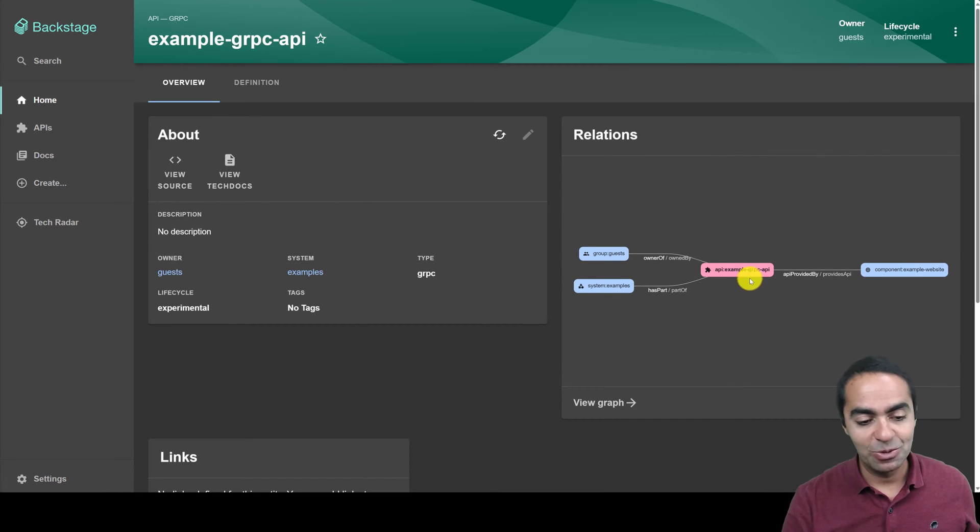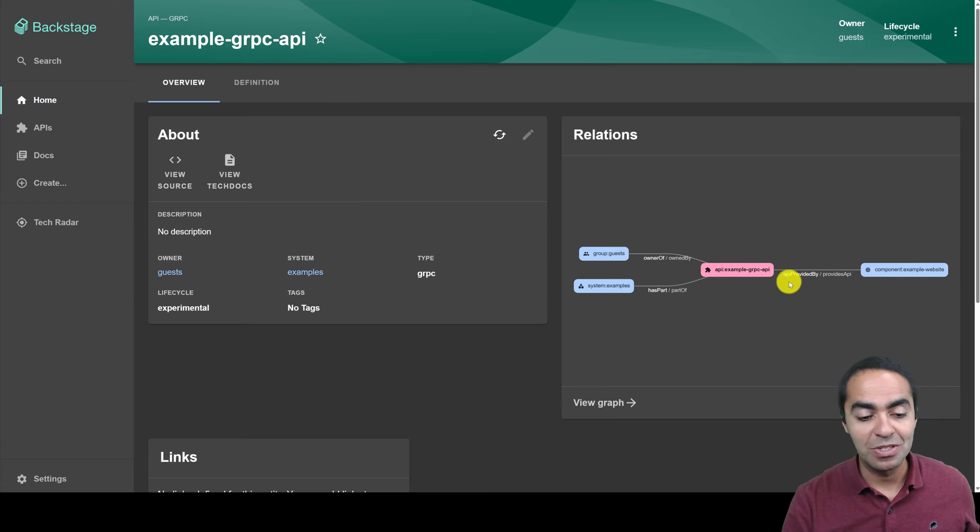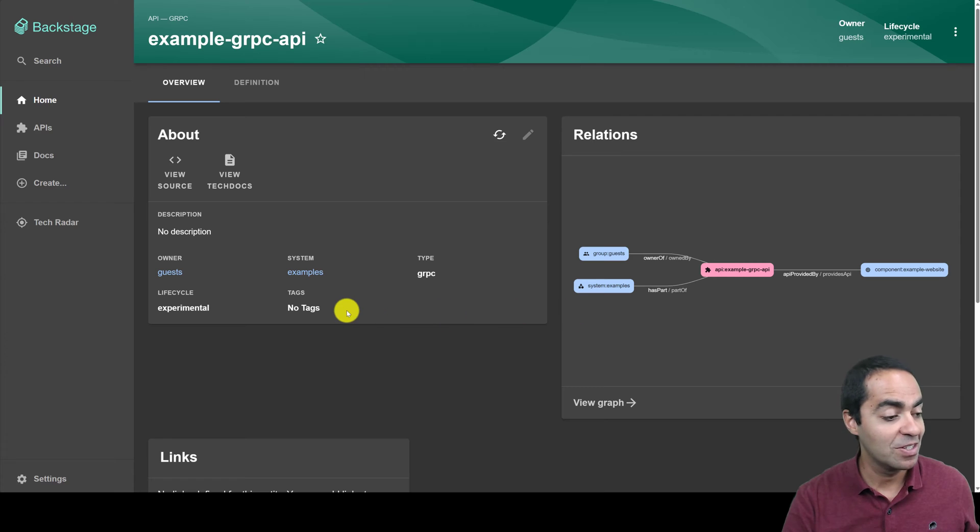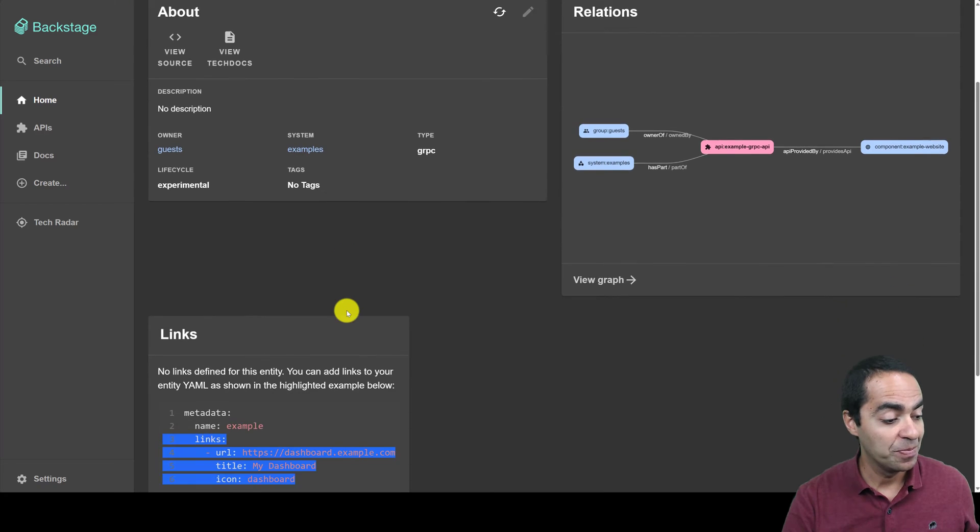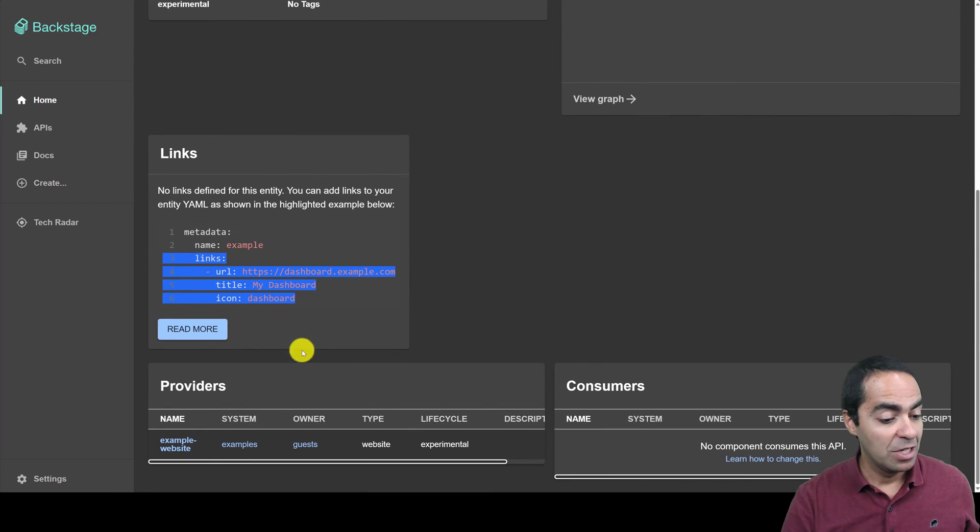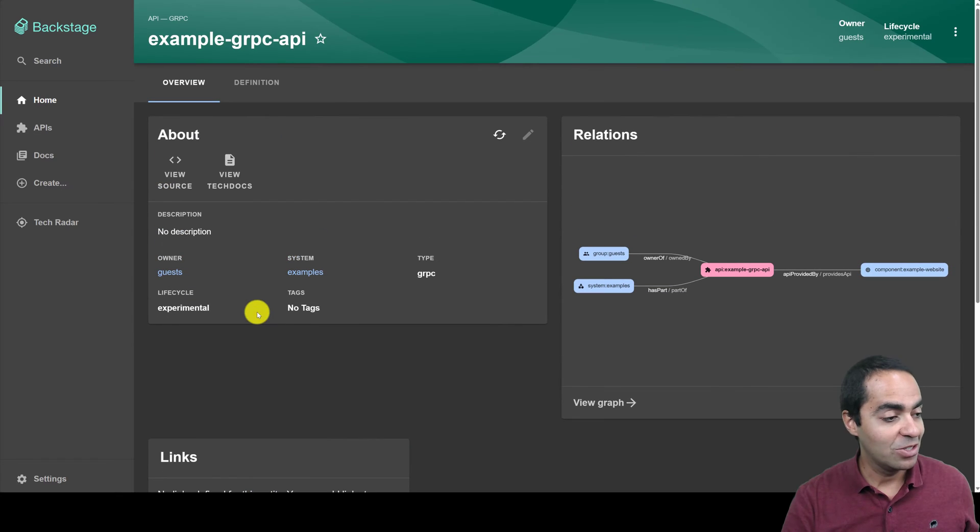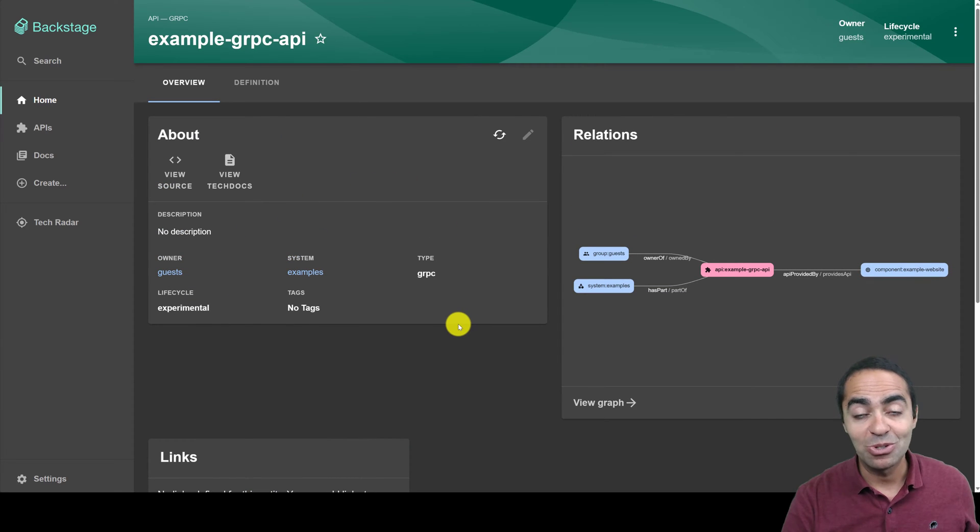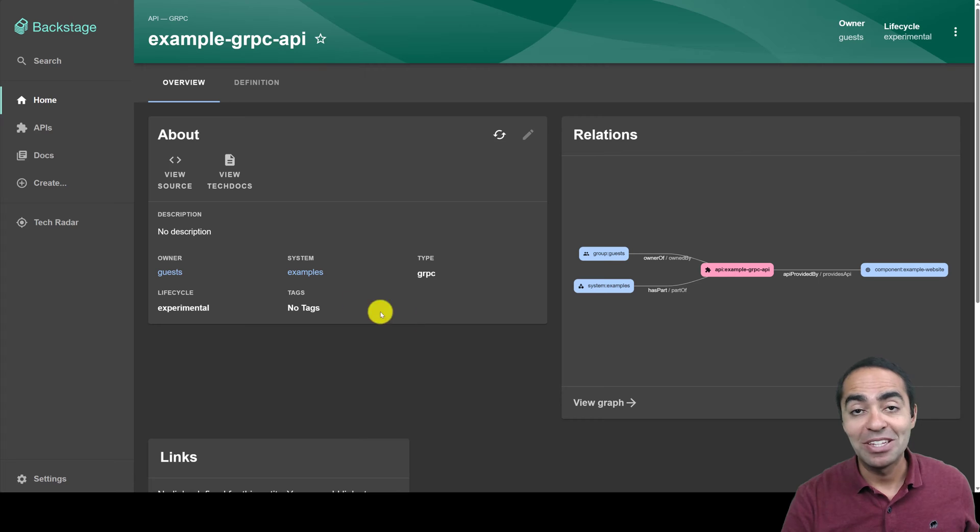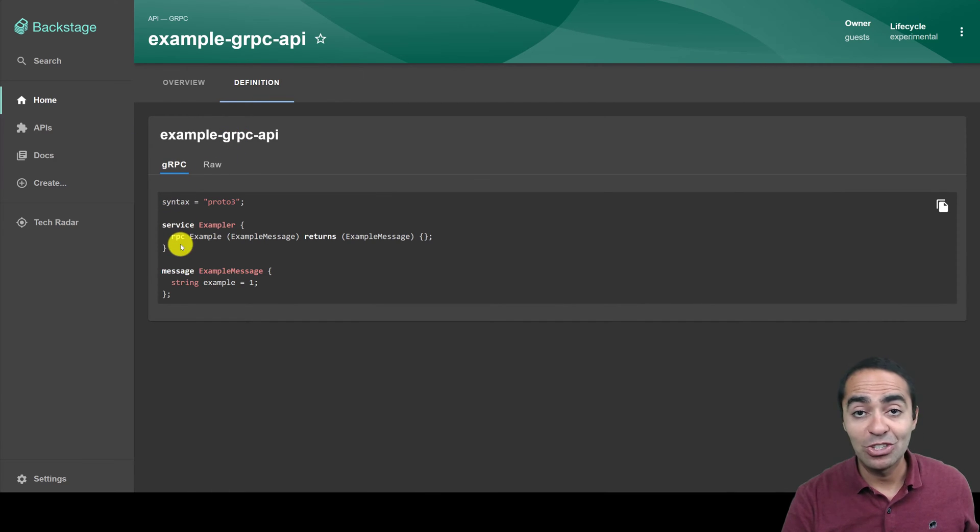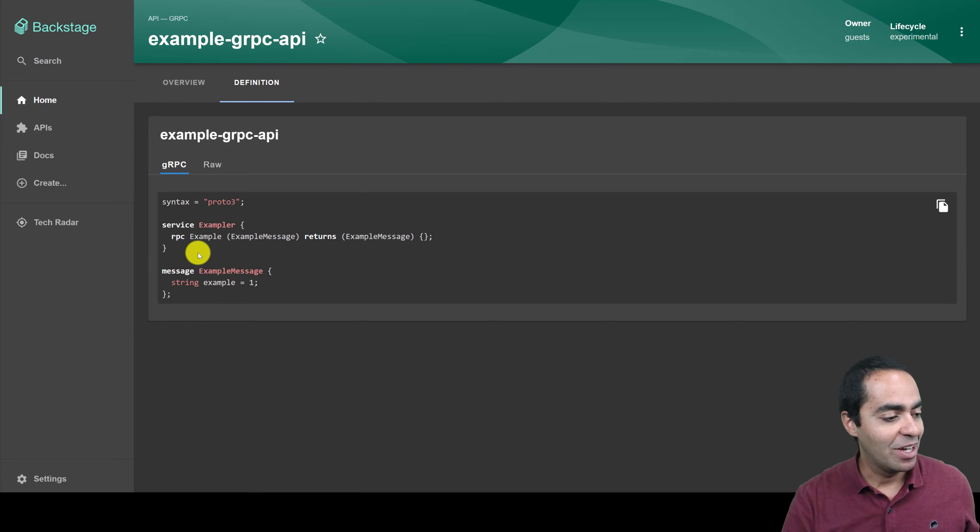And once again, API example GRPC is provided by the component example website, who the owner is, part of what system, and so on. You can see the providers, consumers, and so on. So everything in one place, so you don't go looking for dependencies and your software components in multiple places. You can see the definition of the GRPC API here as well.